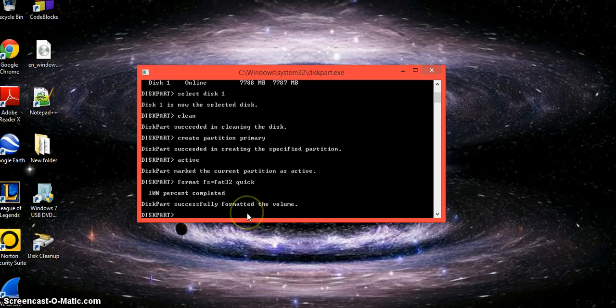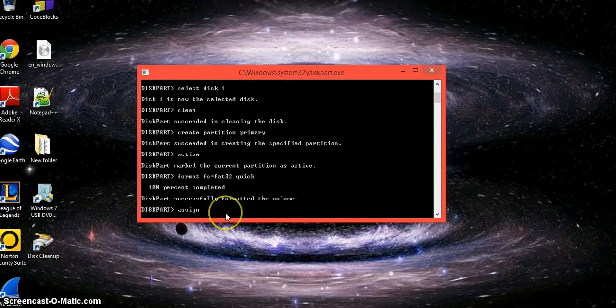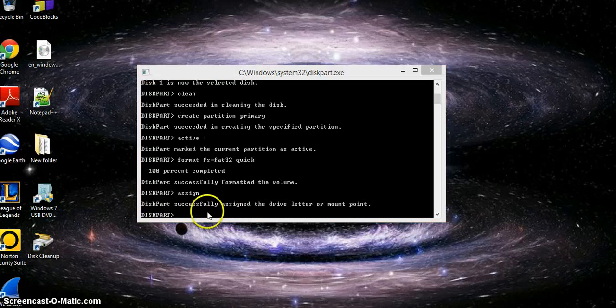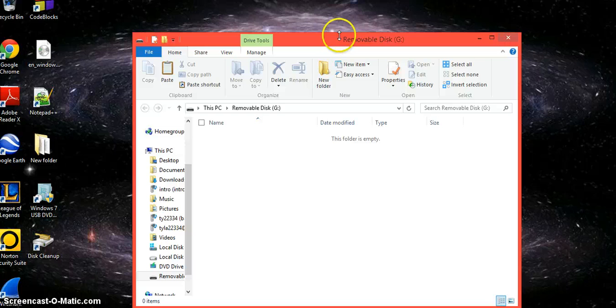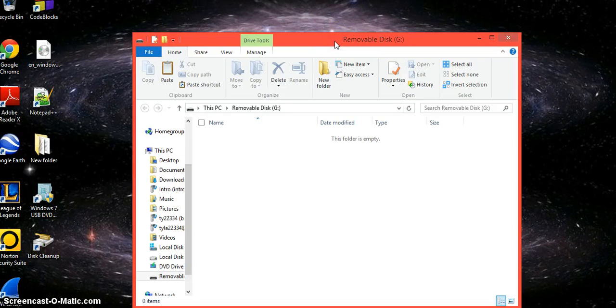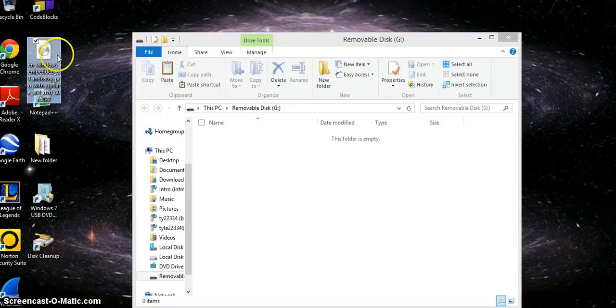Once that's done, type in assign. That will assign the partition to the drive. Once you type in assign, your drive should pop up in Windows Explorer. All you're going to want to do is get your Windows image.